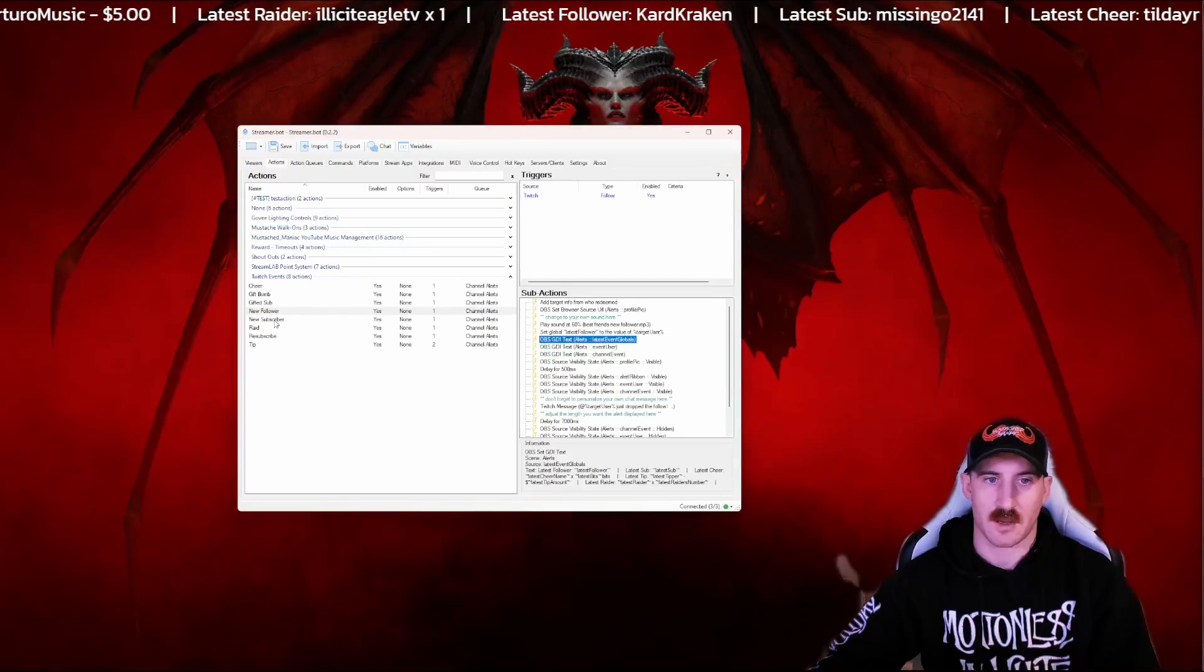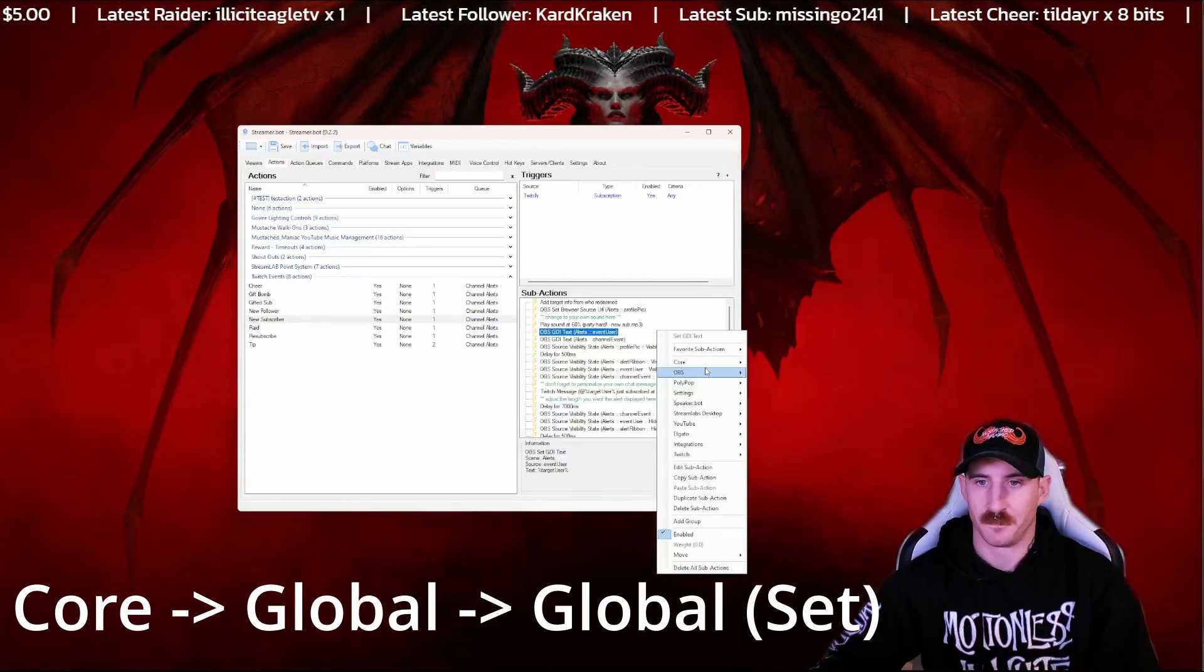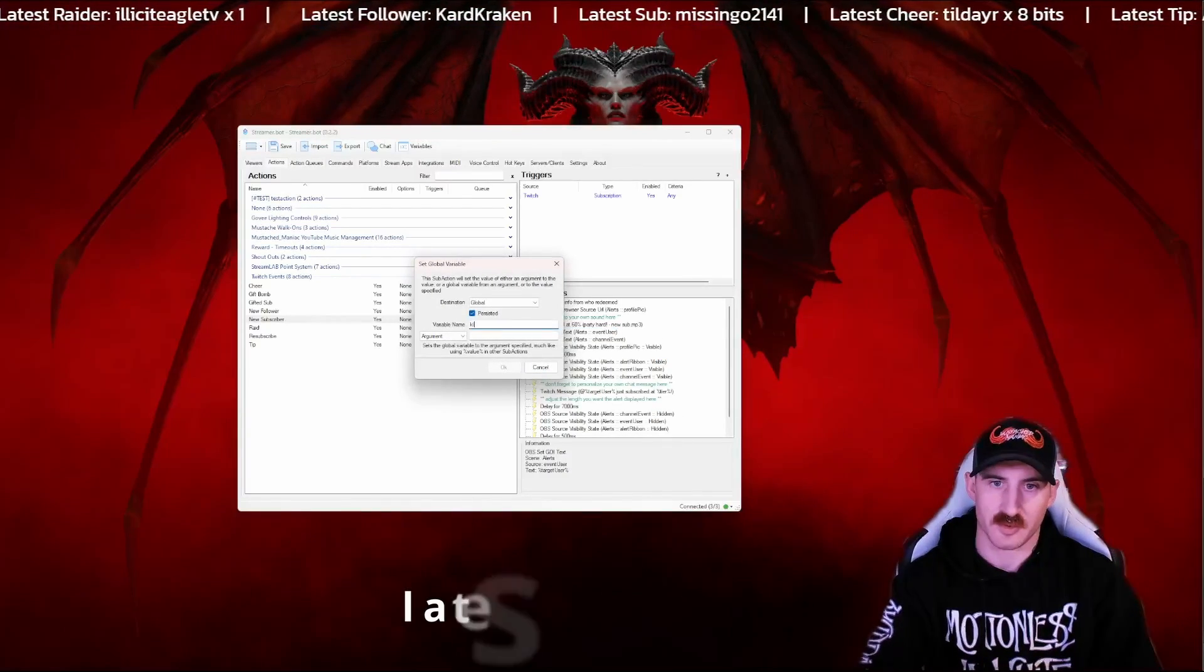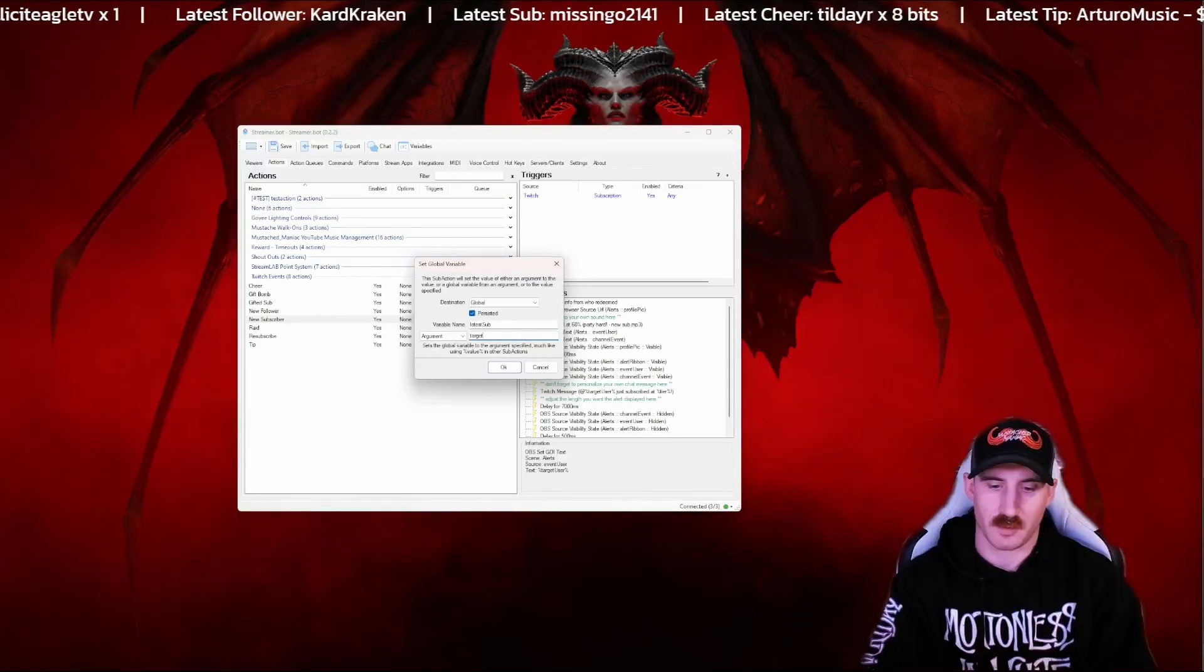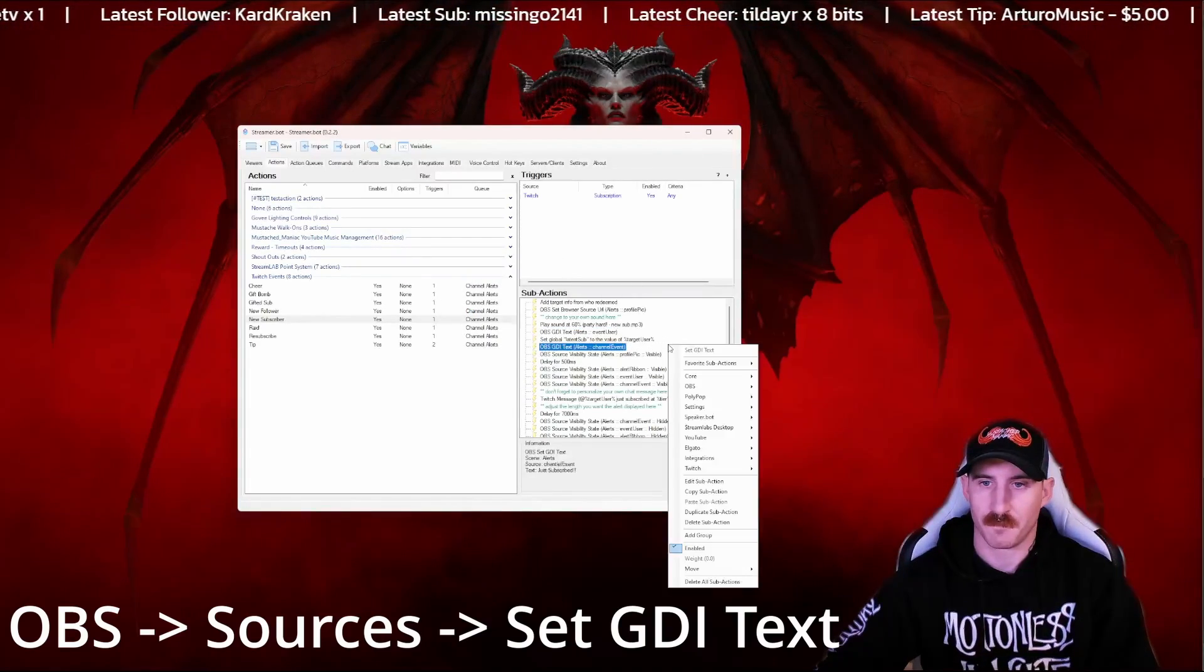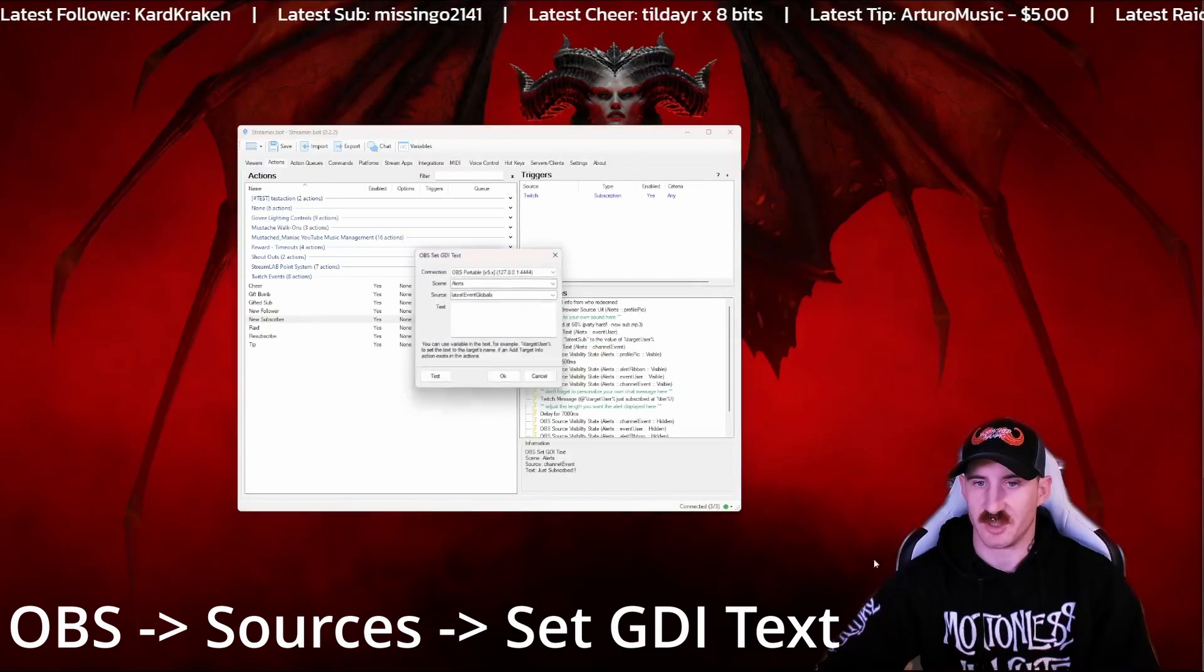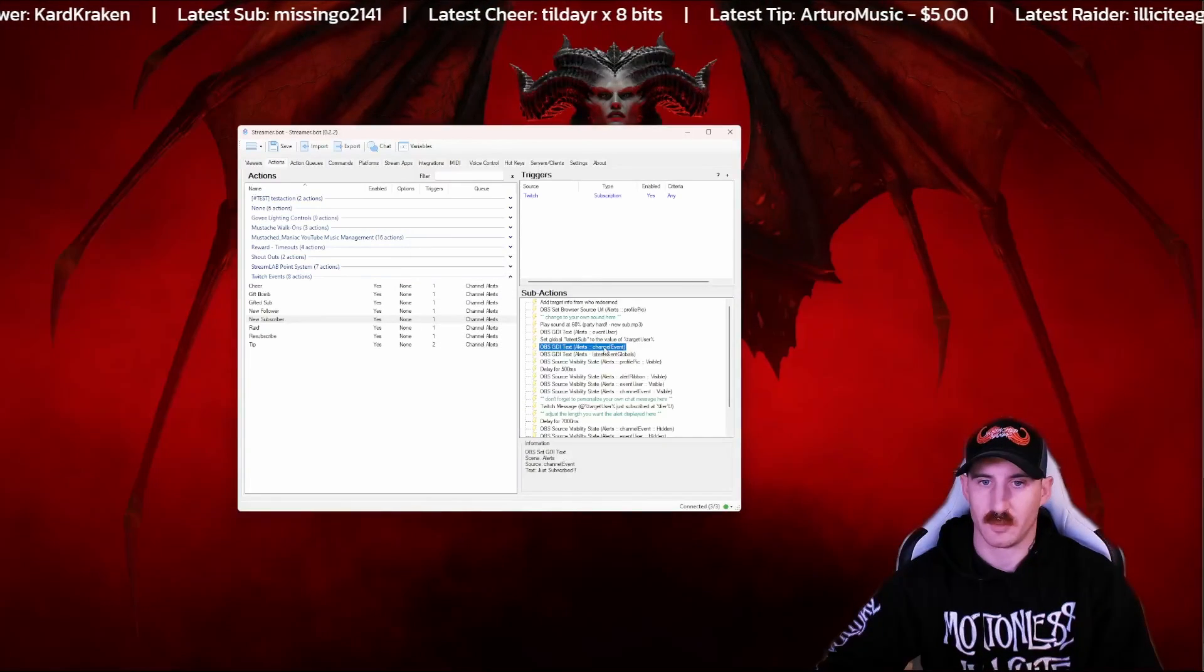Now onto the subscriber. Same thing. Core, global, and set. Call this one latest sub with an argument of target user. Press OK. Go to OBS source, set to GDI text. And there we go.